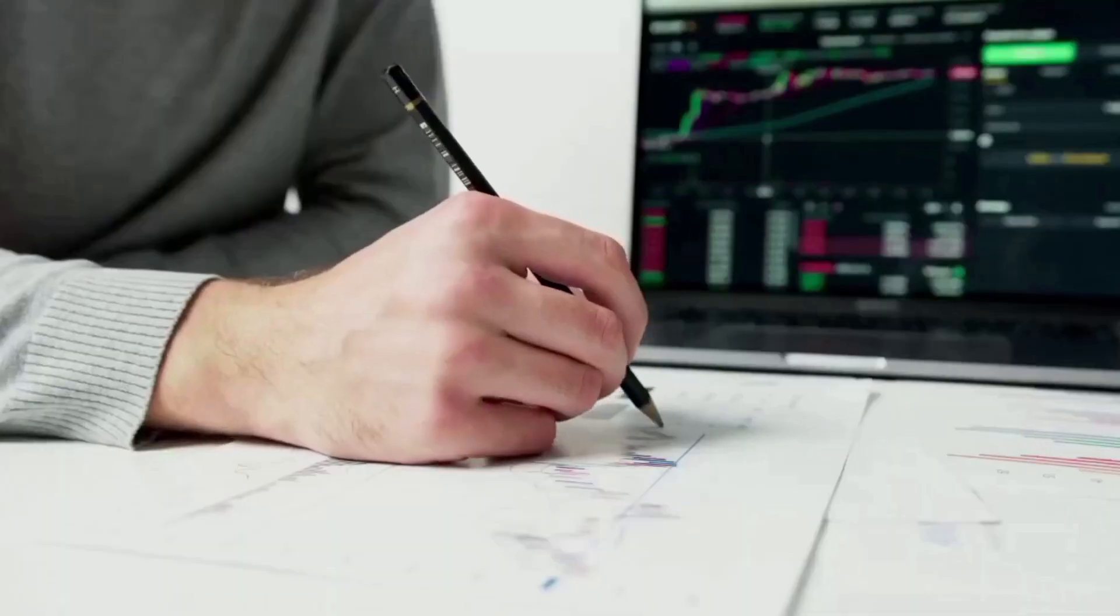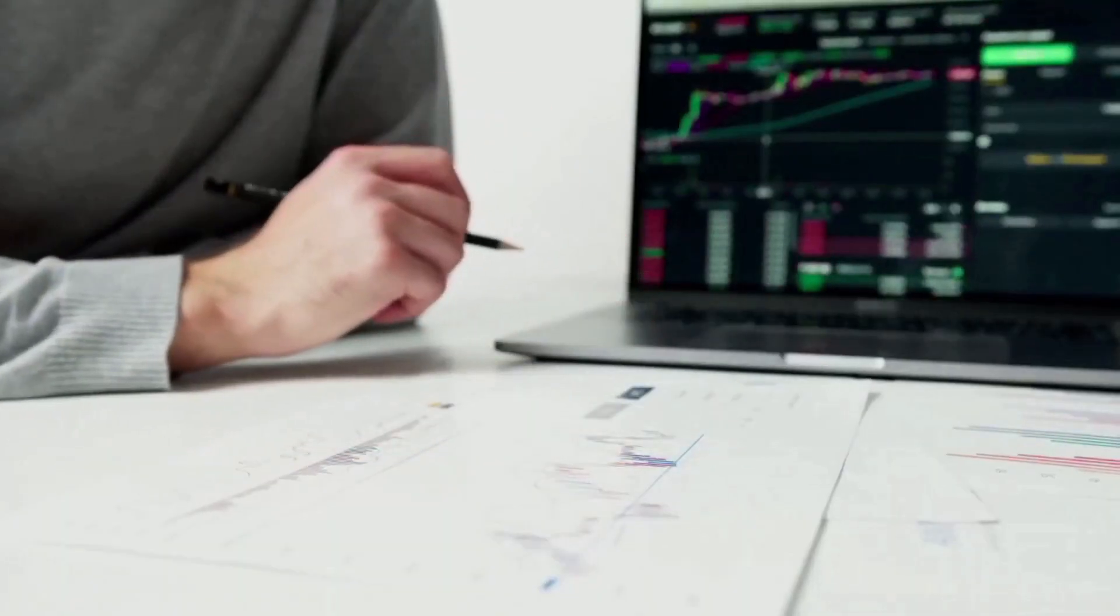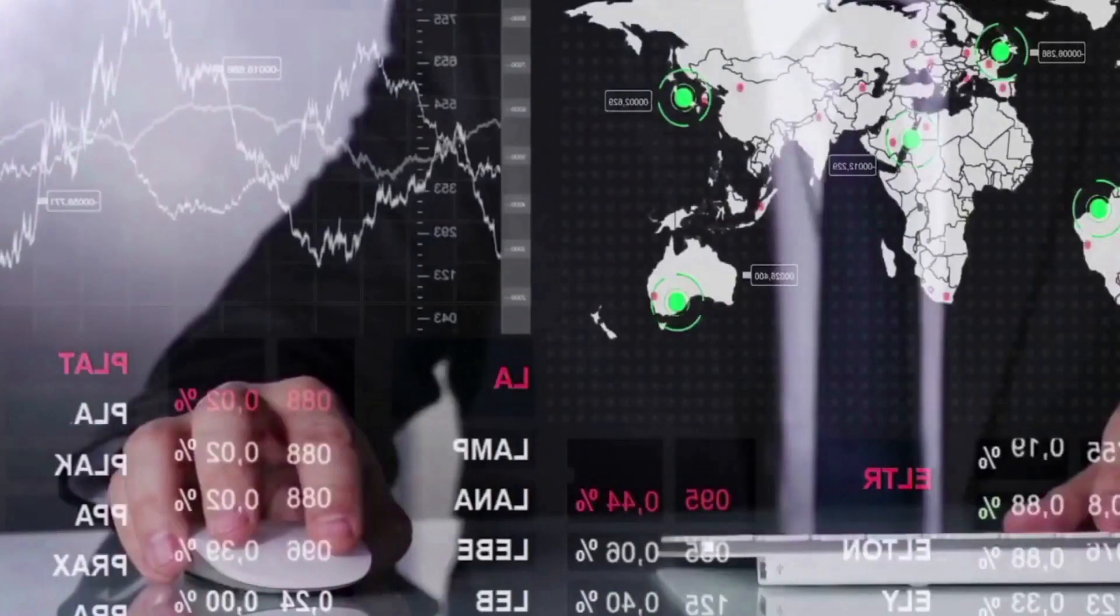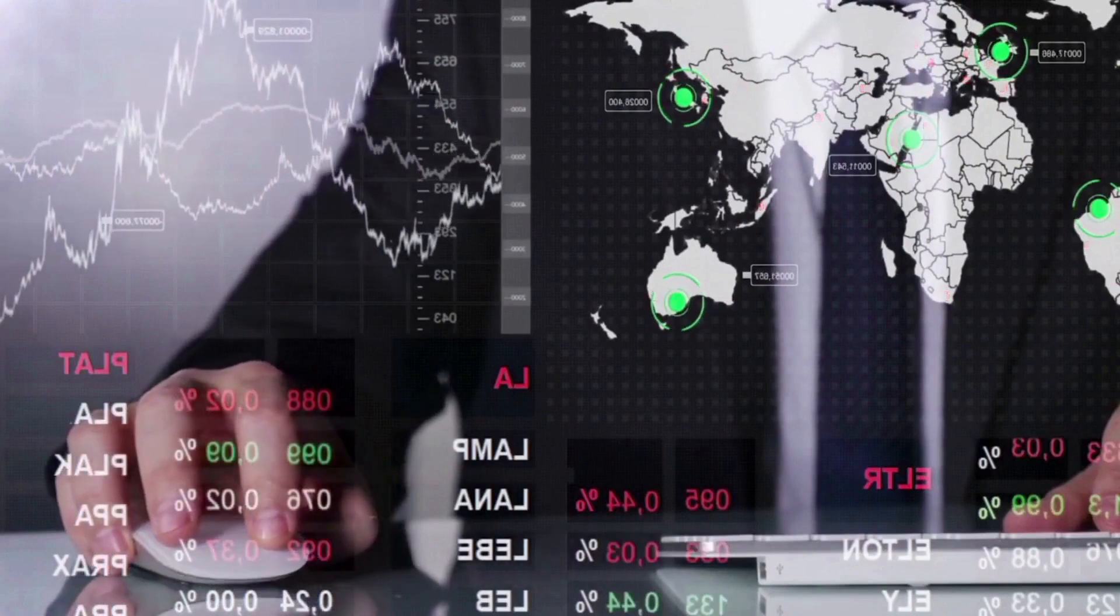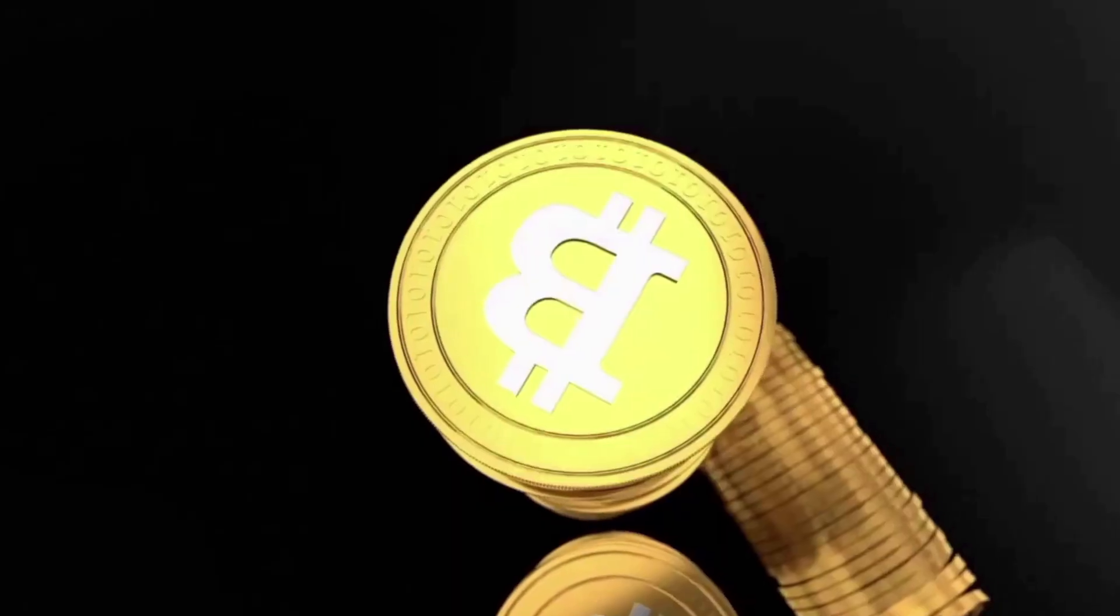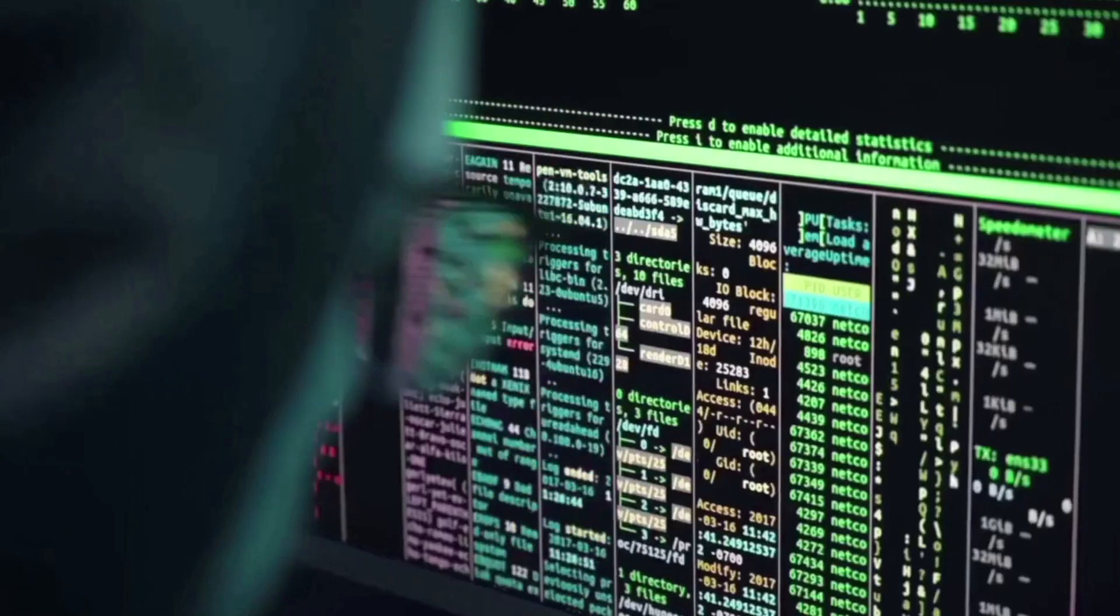Out of 17 technical indicators, 12 say to buy and 3 say to sell. Based on technical price analysis, the short-term forecast sentiment is bullish.